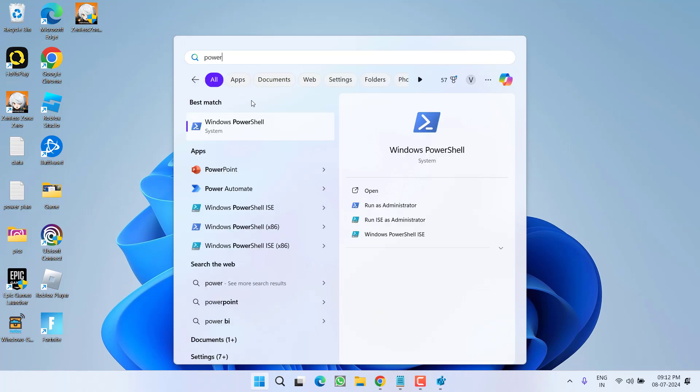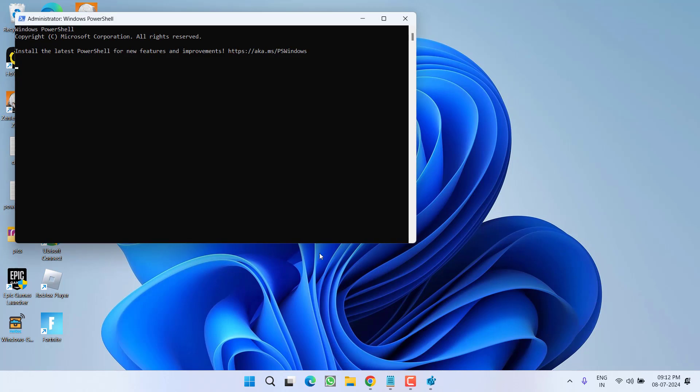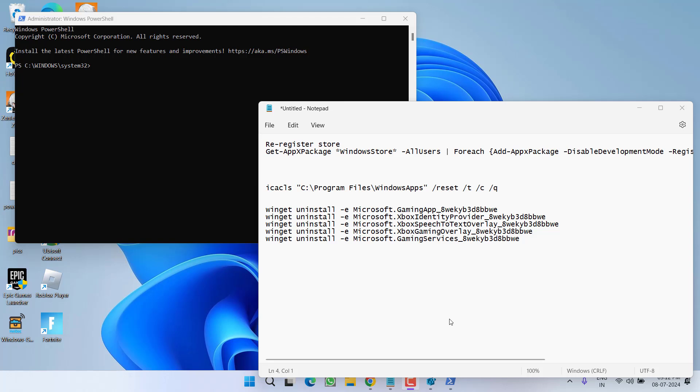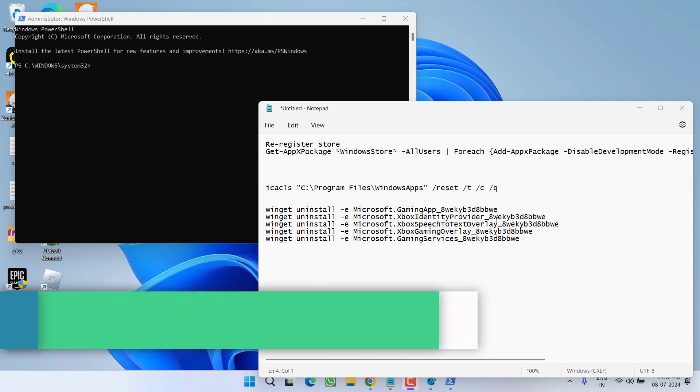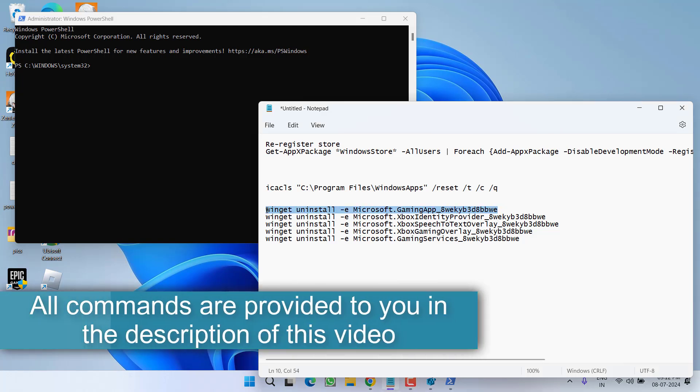Now here, you need to paste few scripts one by one. These are the scripts available right over here. Copy the first script. Paste right over here by pressing the Ctrl plus V key.